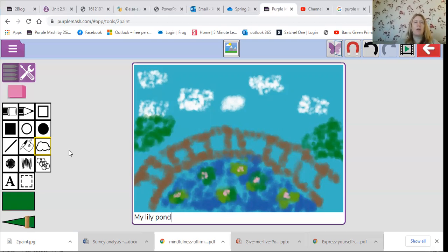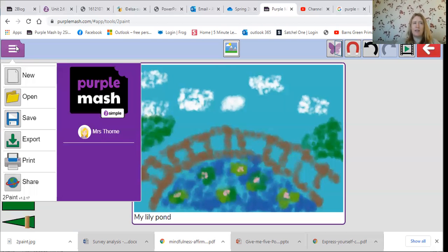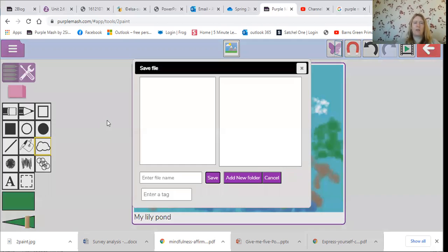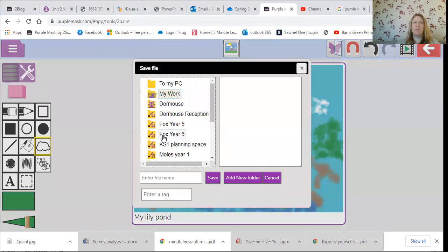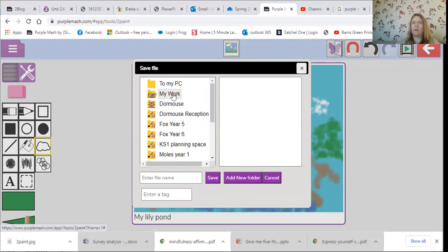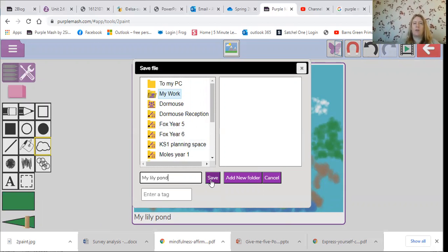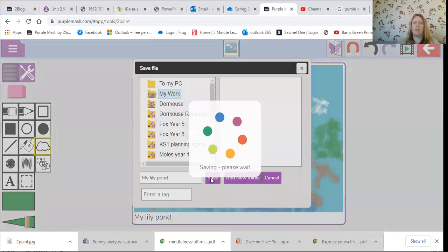And then if I go up to this bit up here with the three lines, and I'm going to count down one, two, three to the one with the S for save, because I want it to remember. It should be already in your work folder, and then down here I'm going to call it My Lily Pond and I'm going to press save.